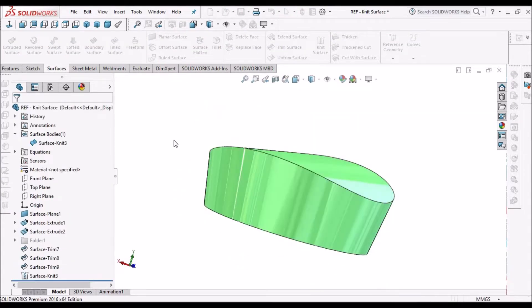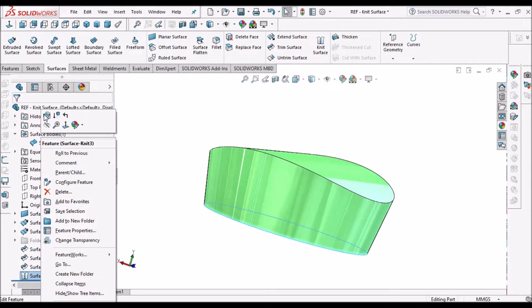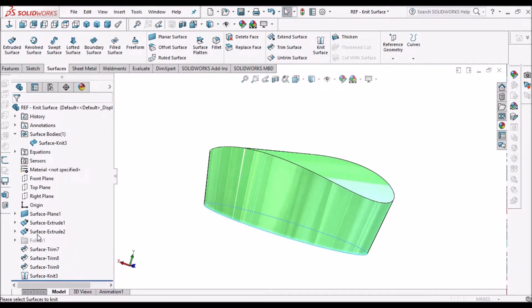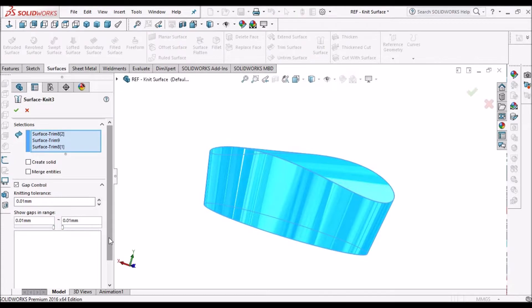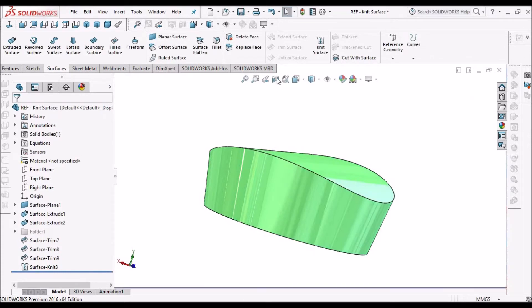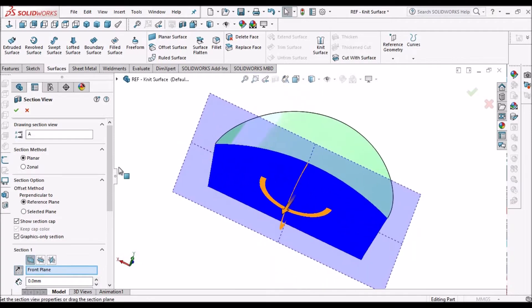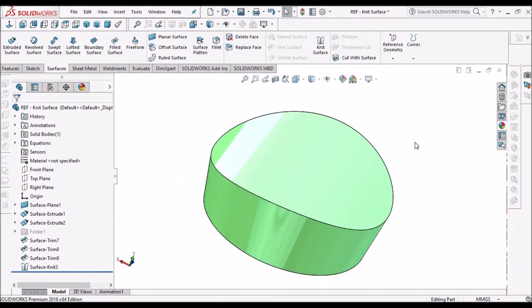Now how do I make it solid? I have to go to Edit Knit Surface and select 'Create Solid' and 'Merge Entities'. Now it is a solid. This is the first method.